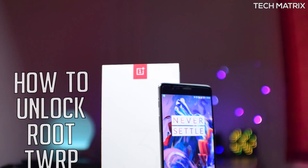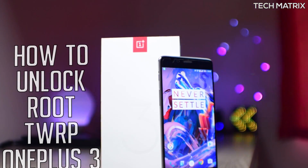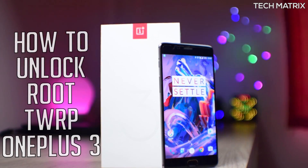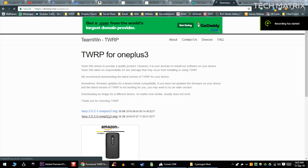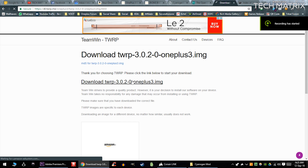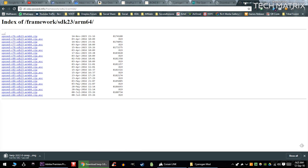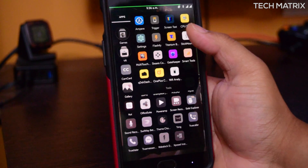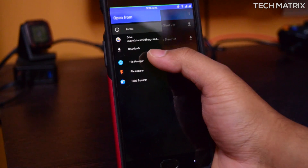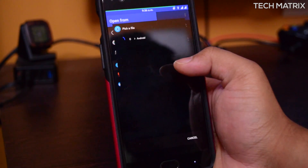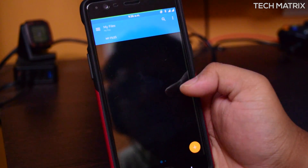First, you will need to have a rooted OnePlus 3. If you don't know how to root, click the top right corner or check the links to go to the how-to-root video. Once you are rooted and ready to go, ensure you are on the latest TWRP recovery. You can check the links to get those as well. You can flash it through Flashify — just install Flashify, give root access, click on recovery, locate the TWRP file and it will flash and reboot.